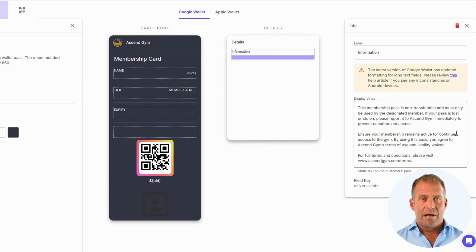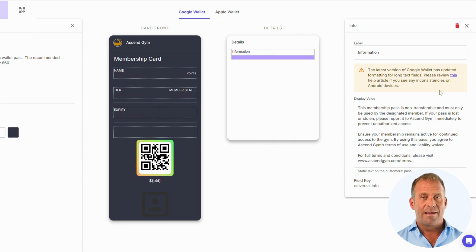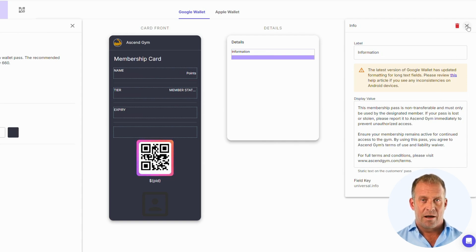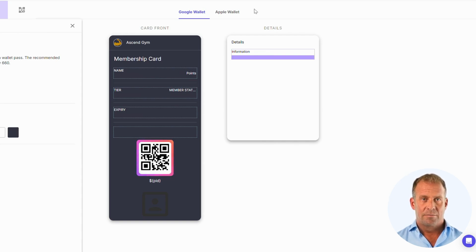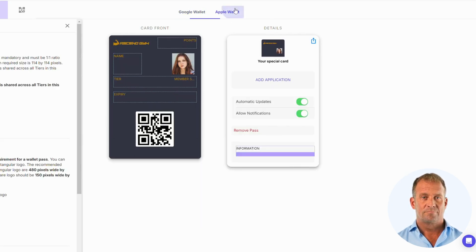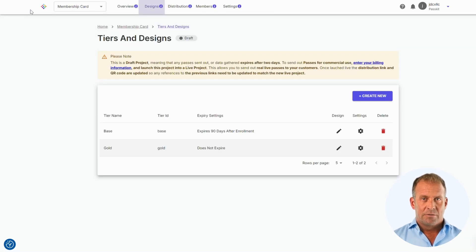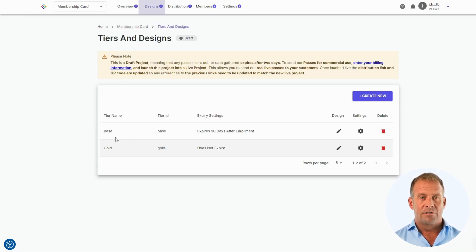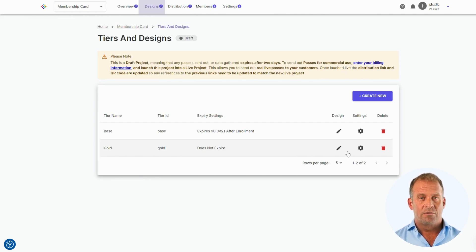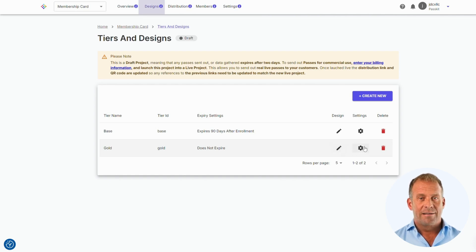Looks like we are ready to start distributing our pass. Make sure to check the information you have is correct and we can now look to testing our pass on our phone. Let's go back to the design screen. I have created a gold tier gym membership as an example. You design this tier the same way as we have done with the base membership. You can also edit the settings for this tier as well.